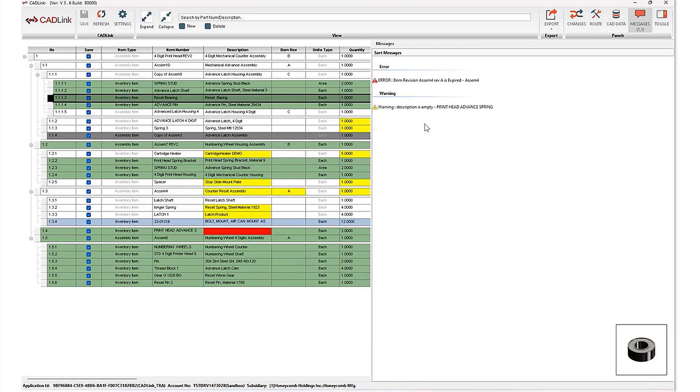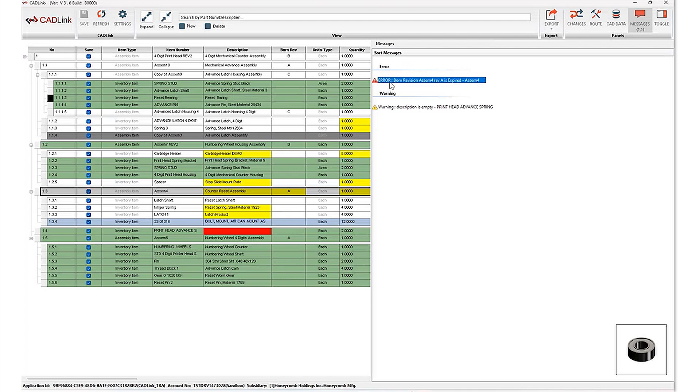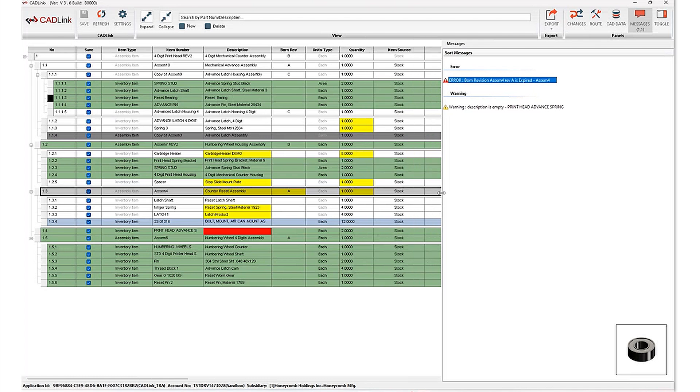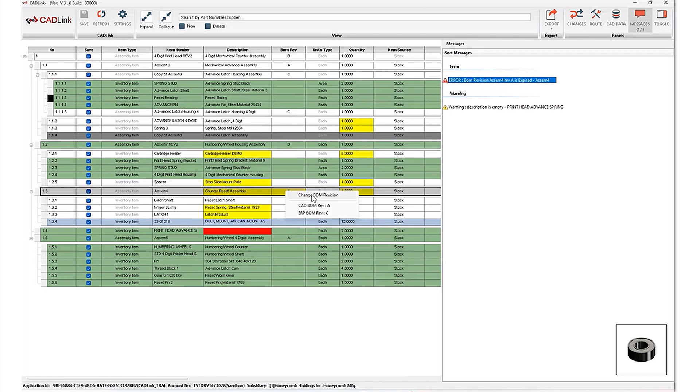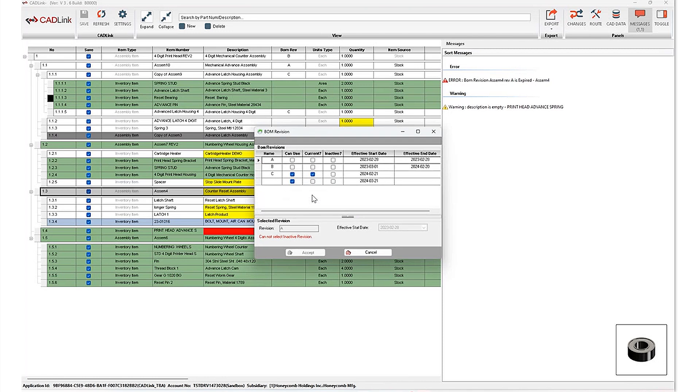So in order to rectify this error, I can simply click on it. You'll notice that the row where the error belongs will be highlighted. And at this point in time, I'm able to give it a quick read. I know that my error belongs to my BOM revision in this case. I can right click on my BOM revision and I'll notice very quickly that I am currently selected on a previous BOM revision that is no longer active in my ERP system.